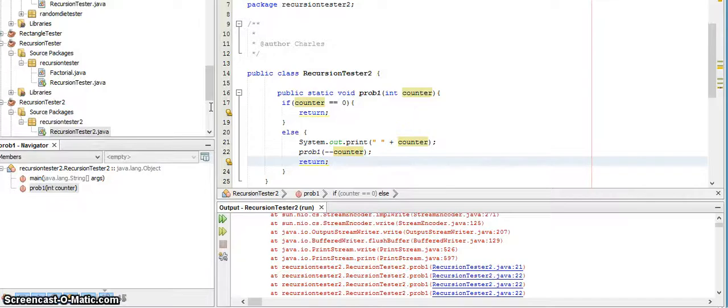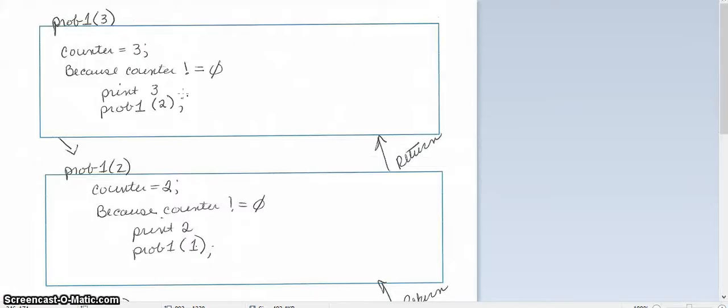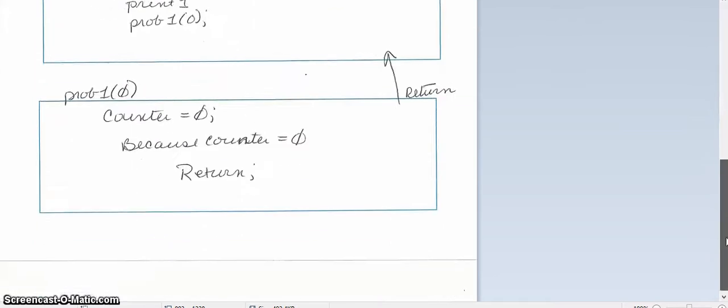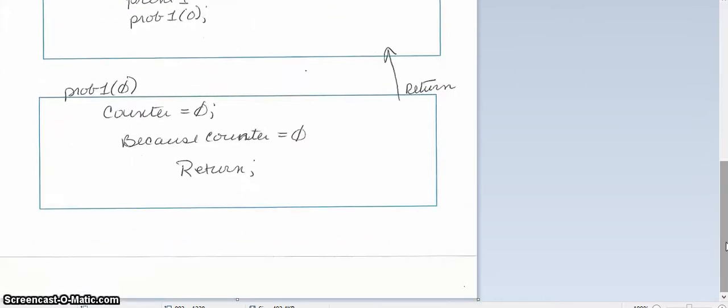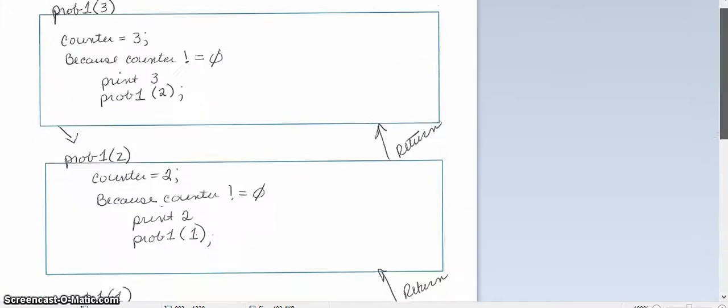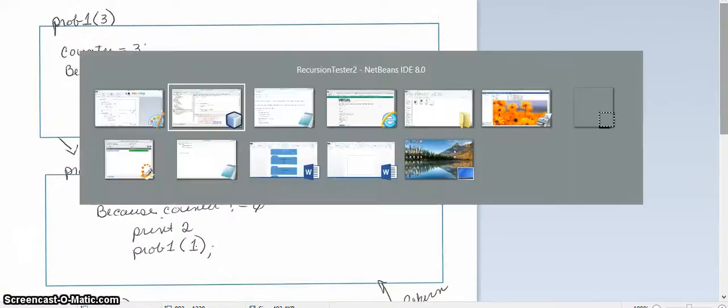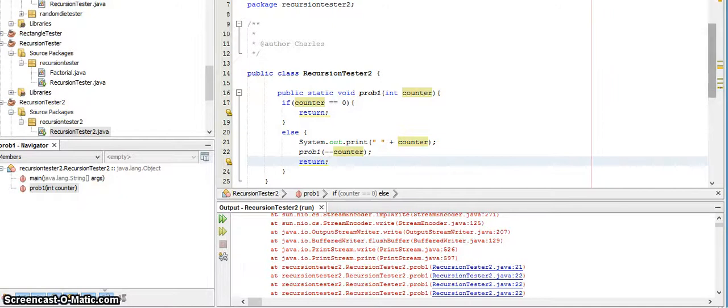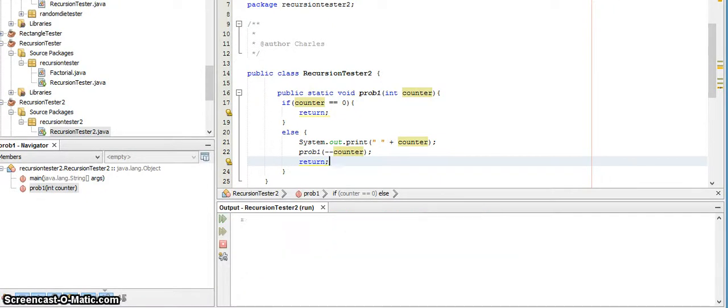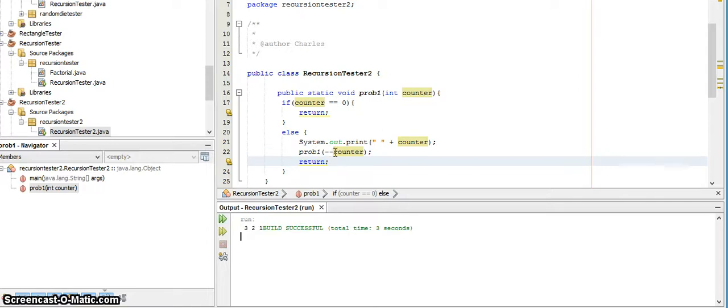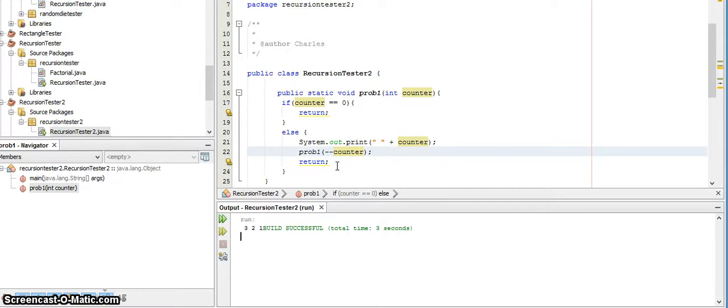So what I've done is on the way down I printed three, two, and one, and then as I came back up, all I did was close out each recursive call. There was no additional printing or anything like that, so I should see three, two, one printed out all together on one line when I run this, and I do.